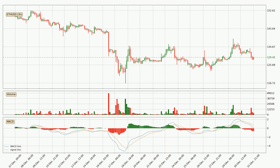Jumping to the three-hourly MACD, the MACD line is below the signal line, which shows that the current trend is on the downside. We can expect the price to continue going down or perhaps remain stable, because the MACD histogram shows the momentum is currently strong.